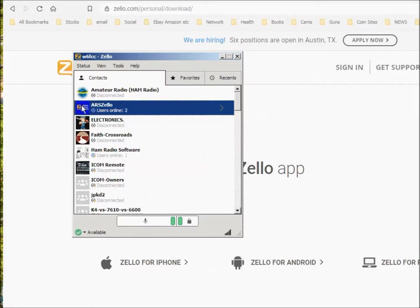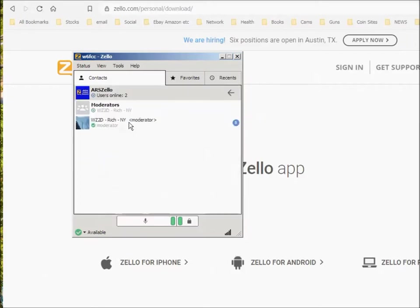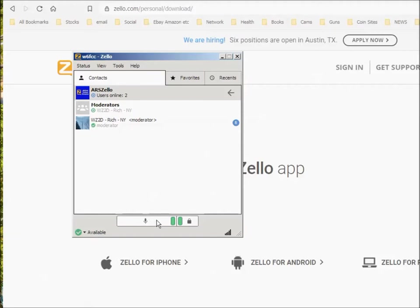If you want to see who's on the channel, you can go ahead and right click on that and you can see who's online. Right now I'm online because I'm a moderator. And then Rich, WZ2D, is online. I don't know if Rich can hear me. Hey Rich, are you listening on ARS-Zello? We'll see if he comes back. He might be listening and he might not be.